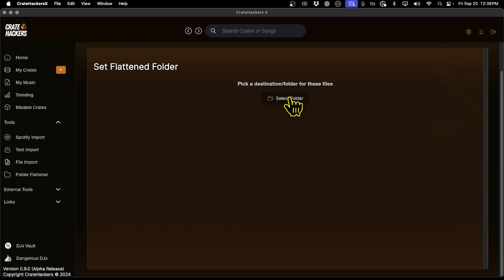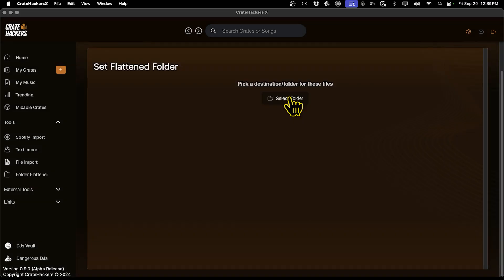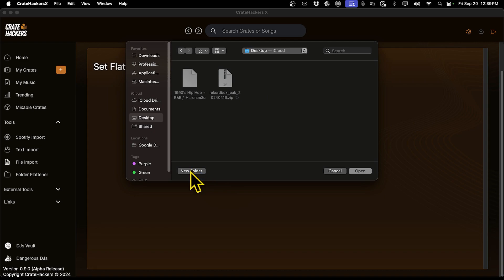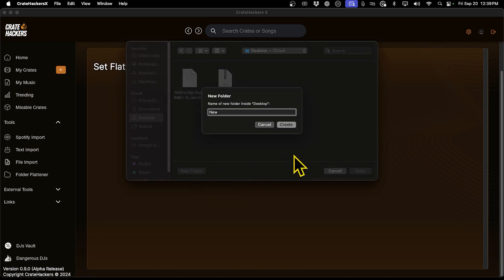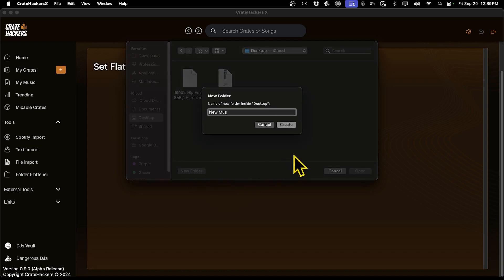Pick a destination folder for these files. In this case, I set up a folder on my desktop, labeled New Music Folder.